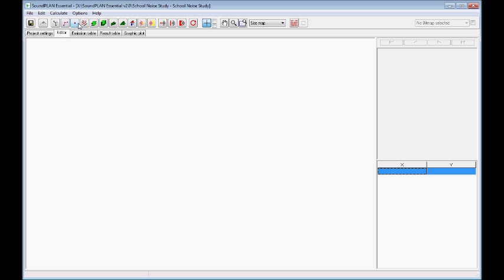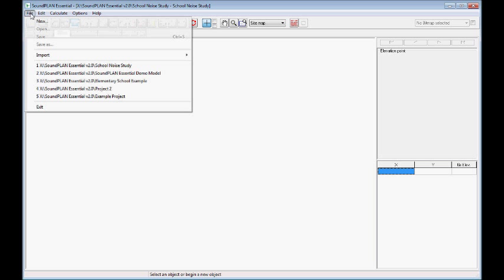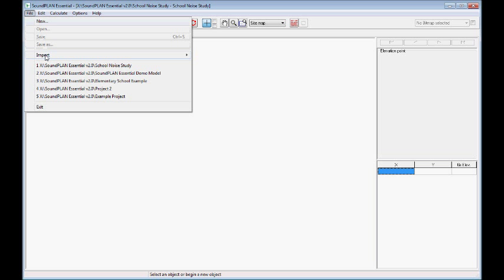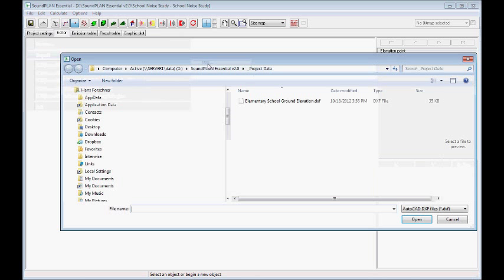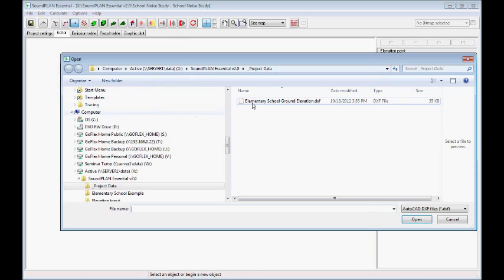So I'll select the spot elevations, go file. The data is available in a DXF format, so if you have ASCII or S3 shape file, the same thing. In this case just DXF. I select the DXF file, so DXF stands for data exchange format.